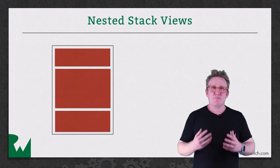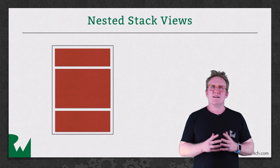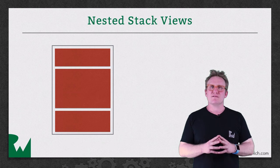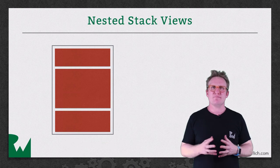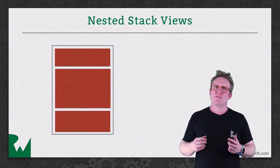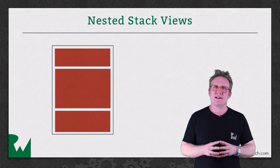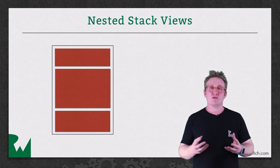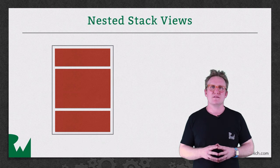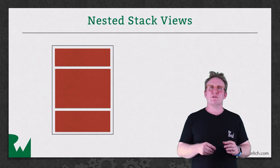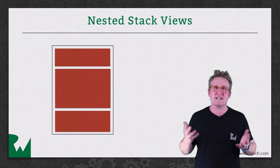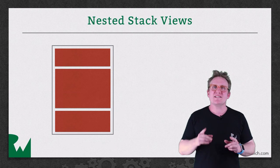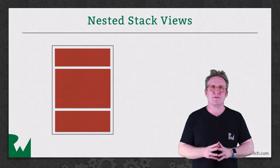In the previous video you built your first stack view and you saw how they can be used to build layouts such as the one behind me. But this seems pretty simple and not really that powerful. We've been able to layout views like this using auto layout and it's not really that difficult. So what's all the fuss about stack views? The real power comes when you realize that those red sub views could be stack views themselves. There's nothing to say that a stack view can't contain another stack view.